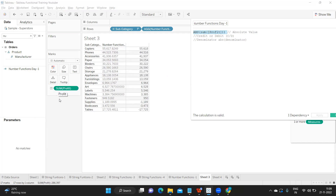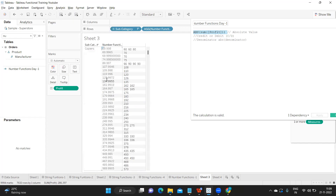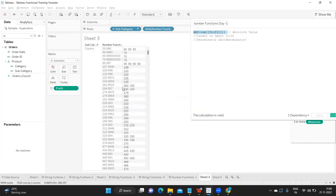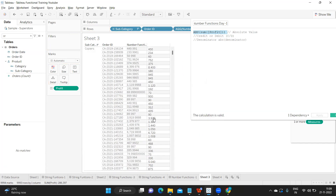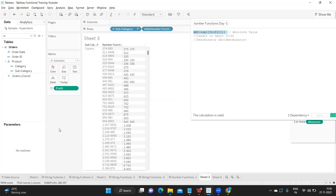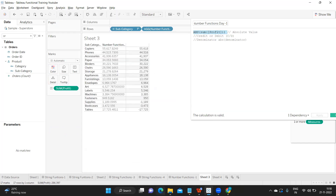If you don't want to aggregate, you can go to Analysis and disaggregate the measures — this gives you individual profit values per order ID. Adding Order ID shows which order corresponds to each value. You can see the data at the individual row level. So you can use profit at either an aggregated or disaggregated level — both are valid depending on your use case.